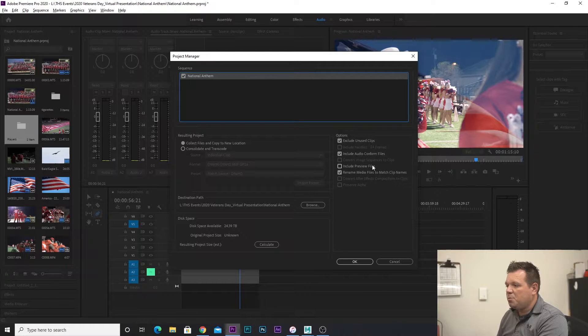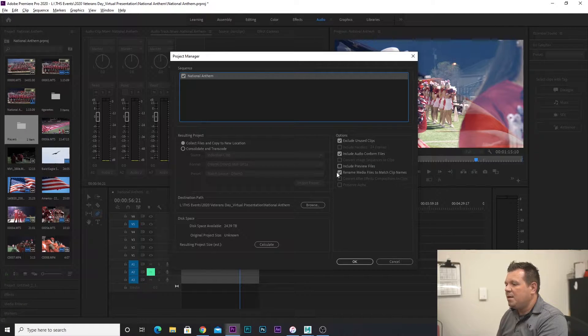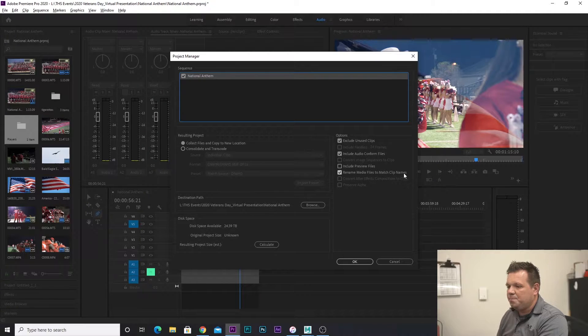Then we'll include audio conformed files — that's fine. I don't usually include preview files because it'll rebuild when you open up the project again, and it just takes up extra space. And then rename your media files to match the clip names — that's fine there too.